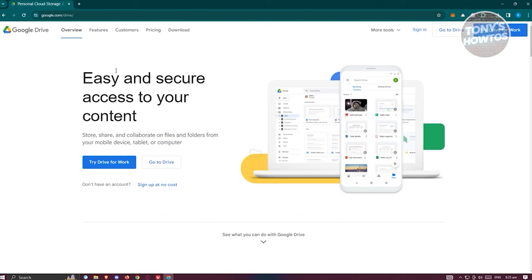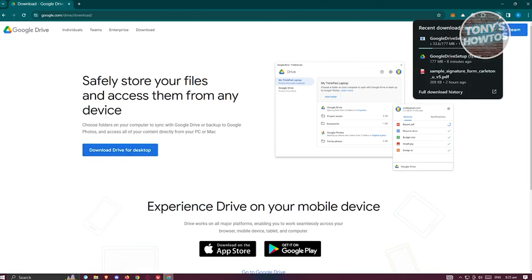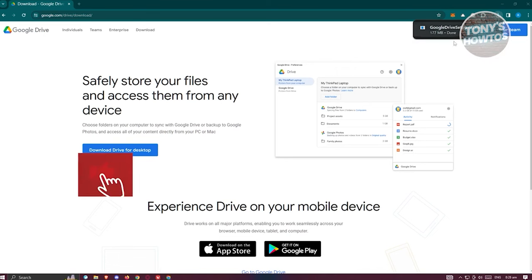Next, go to the download section at the top and click on Download. Choose the option that says 'Download Drive for Desktop'. This will initiate the download process for the Google Drive setup. Just wait for it to finish downloading.